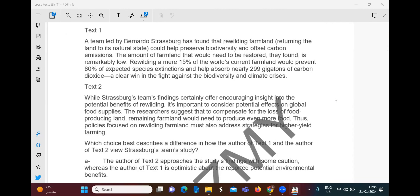Credits to Khan Academy and the College Board for the material. Cross-texts questions.